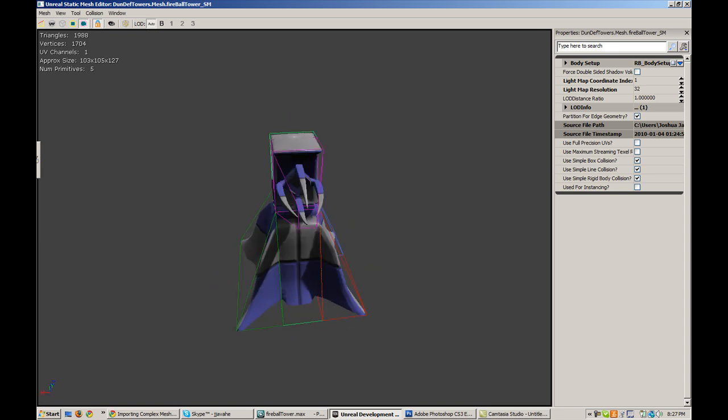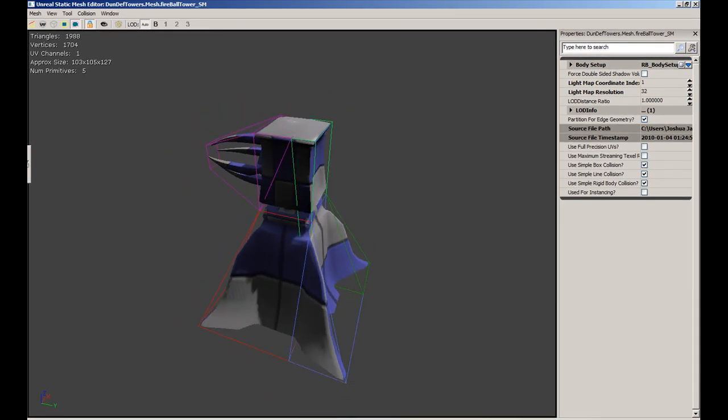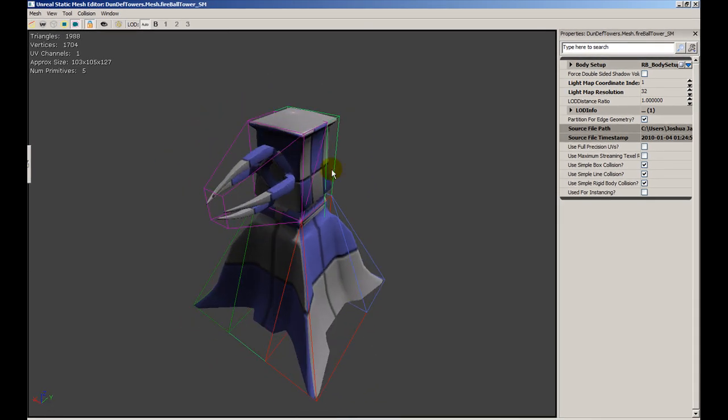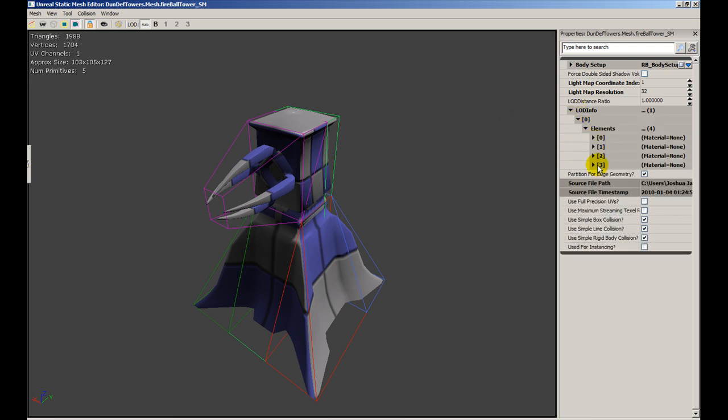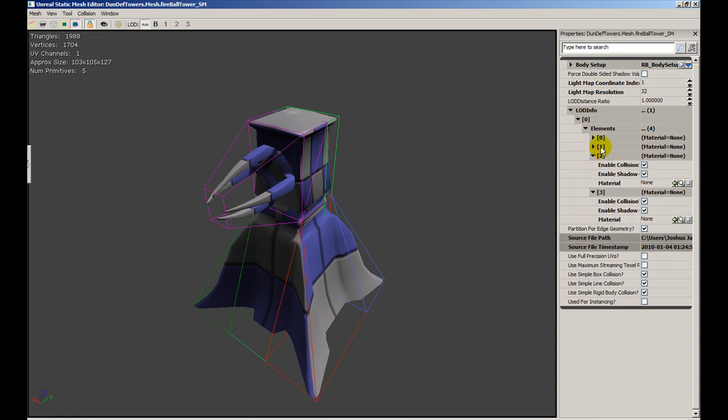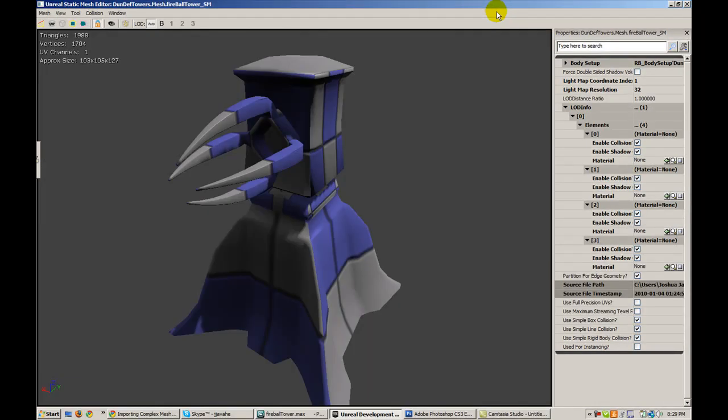Okay, so now all we pretty much have left to do is assign the 4 materials that we need onto this mesh. So if we expand the LED info, we'll notice that we have 4 elements. Basically 0 through 3. And these are the slots that we're going to assign our materials to. So I'll go ahead and do that now.